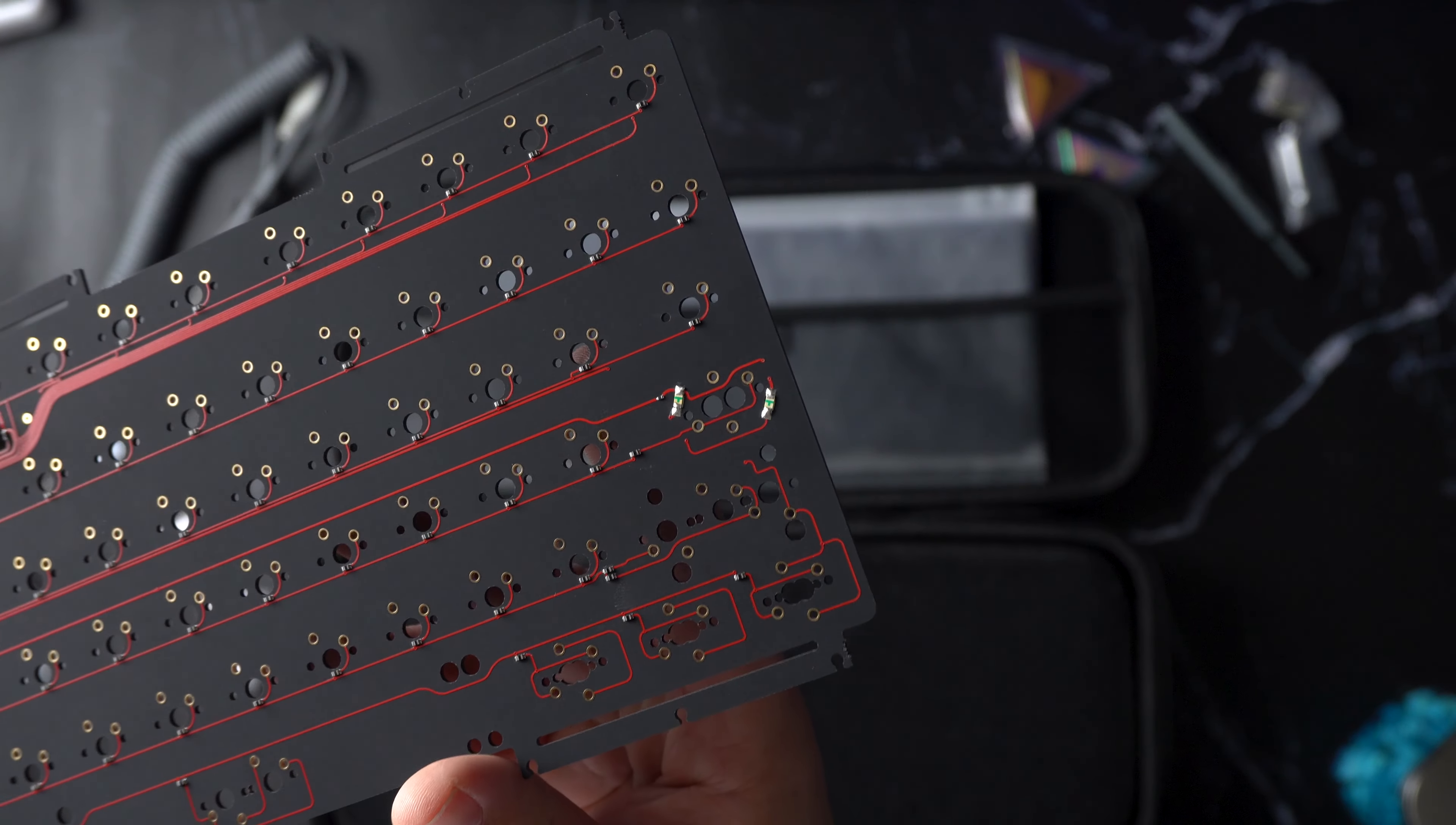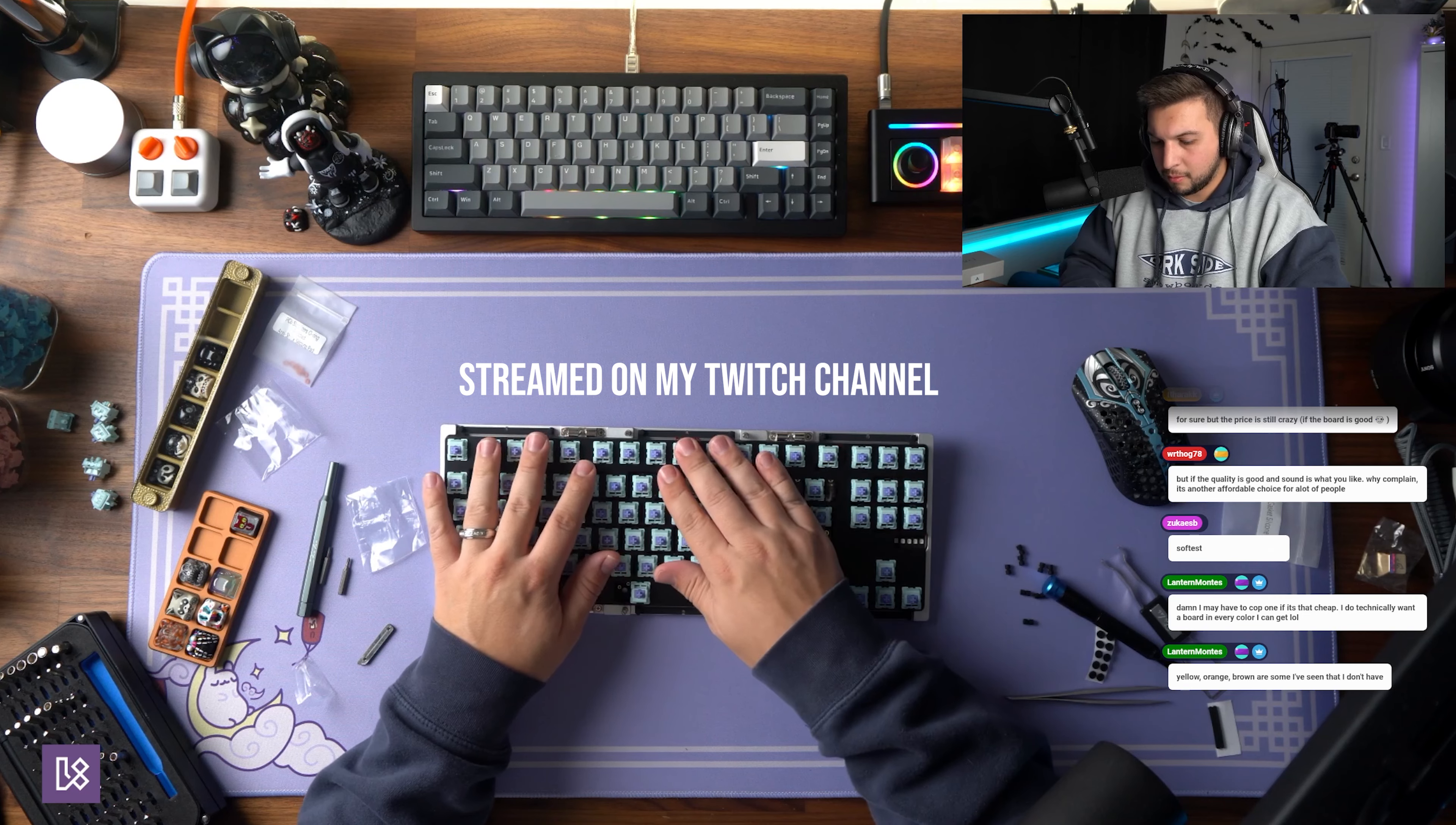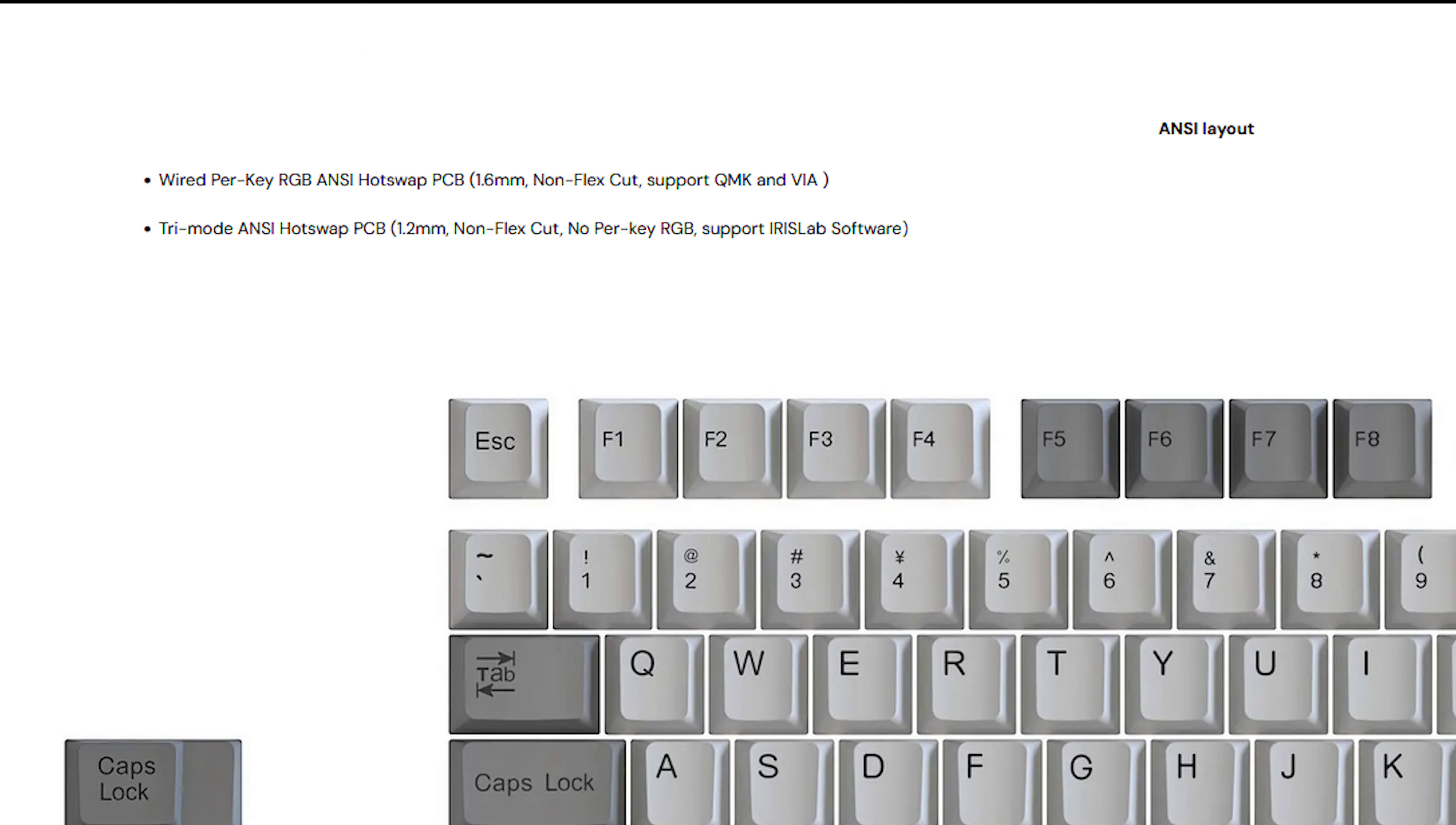These usually are my favorite as the thickness with no flex cuts should help eliminate hollowness or thin sounding builds, but will take away from that bouncy typing experience. It kind of flexes a little bit. Not much. The PCBs are QMK via supported for the wired editions and wireless PCBs use the Iris Lab software.